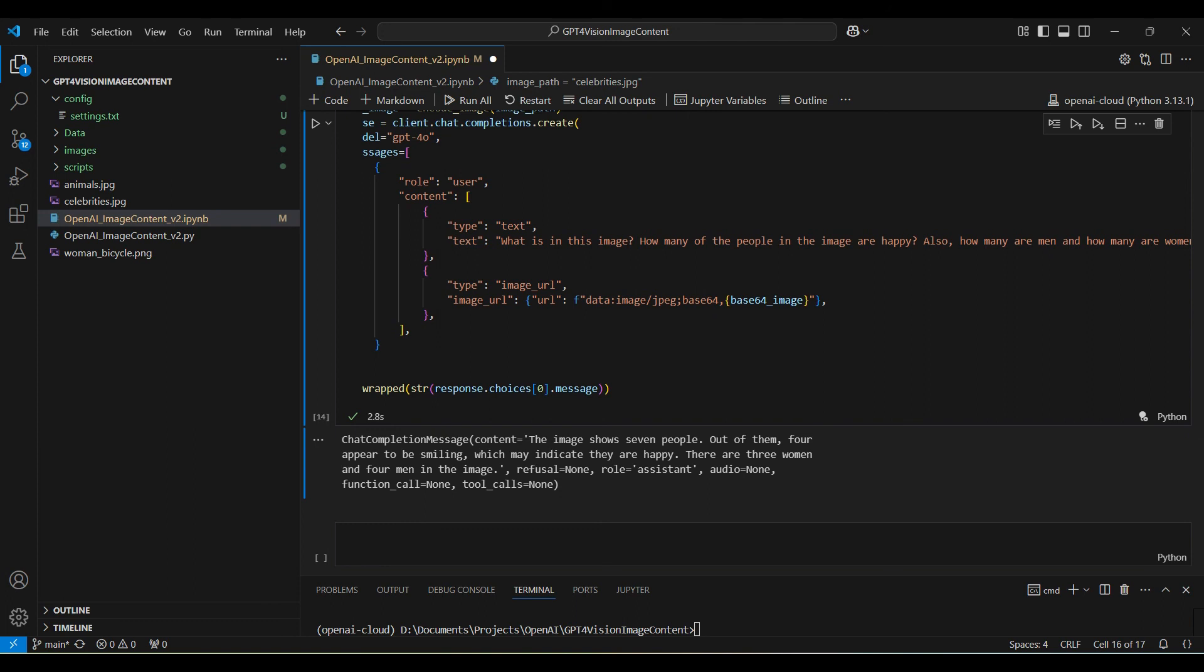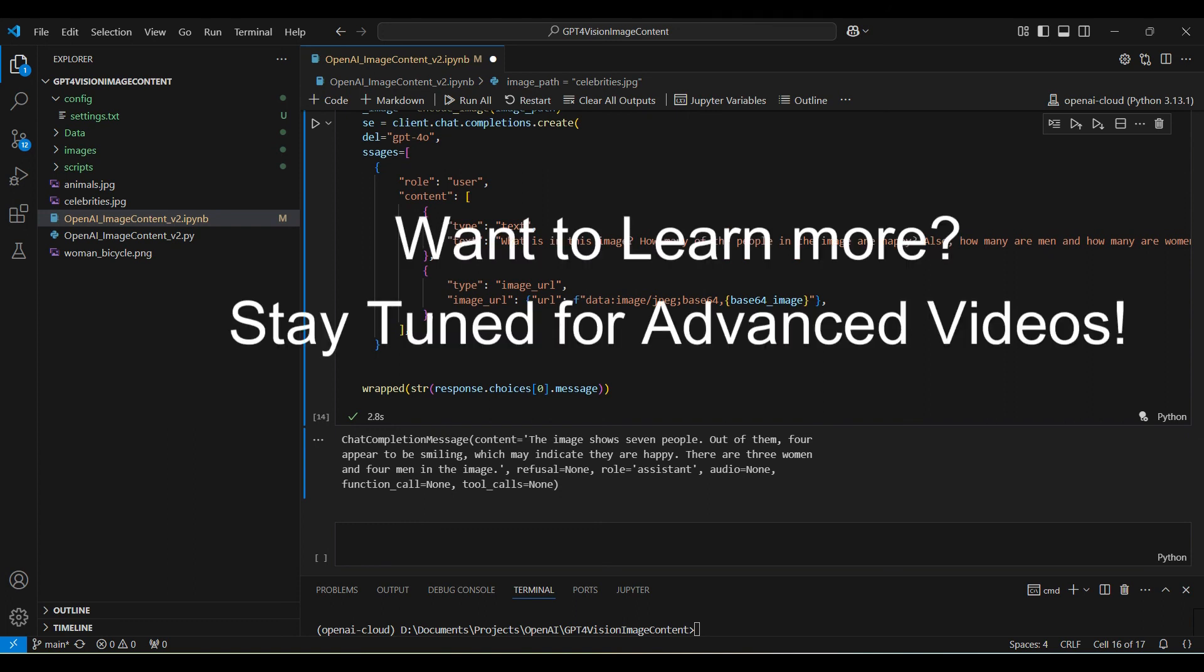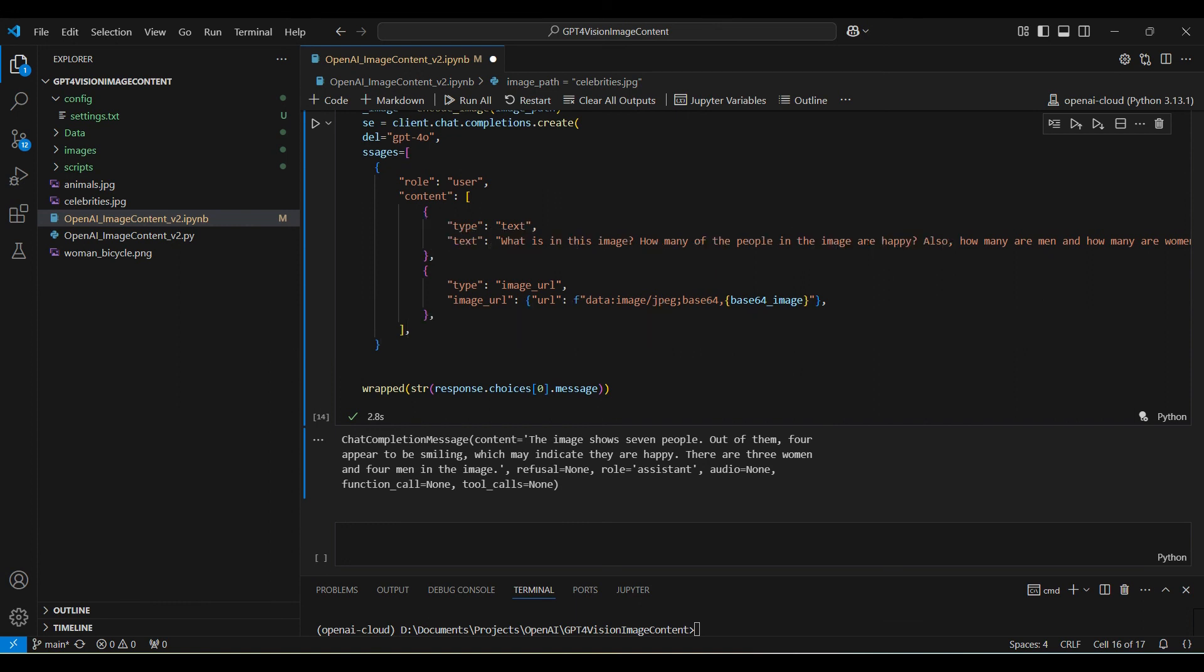Well, that's all we have for today. Want to learn more about using AI models for image content and the potential applications? See our previous videos on this topic, and stay tuned for future videos where we explore this topic in more detail. Thanks for watching our video. Comments and suggestions are appreciated. See you next time!